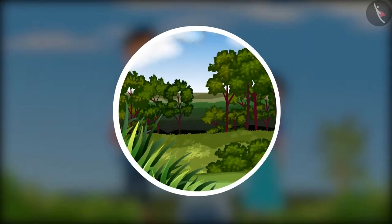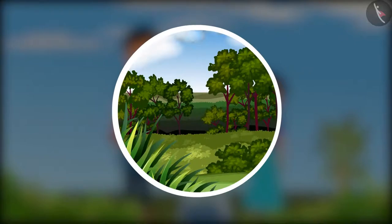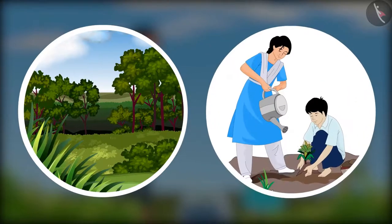So friends, plants also breathe like us. They are so important for our existence. We should try and plant many trees. Friends, will you begin with a tree plantation drive in your area?